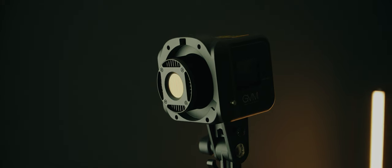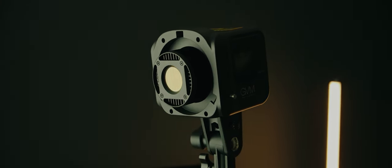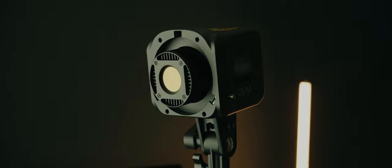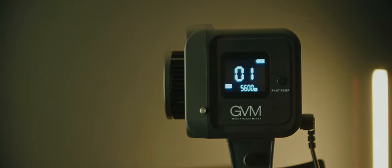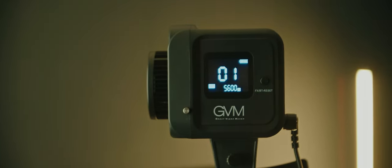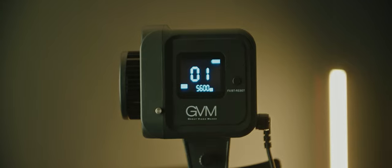I think that for the majority of people, a light where you can dial in the color temperature you need is going to be much more useful than a daylight-only light where you're stuck with the one color temperature.